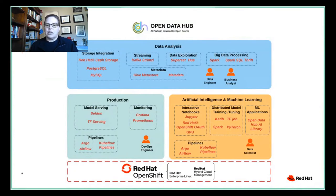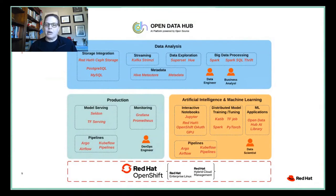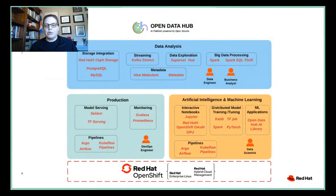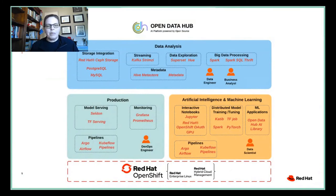In the AI ML domain, a data scientist may jump into an interactive notebook such as Jupyter. To train, fine-tune, or work with a distributed model, they may use PyTorch or Spark. For machine learning library needs, they can use the Open Data Hub AI library. They can then deliver model services through Kubeflow Pipelines or Airflow. On the production side, the DevOps engineer may use Seldon for model serving, Kubeflow Pipelines or Argo for pipeline delivery, and Grafana or Prometheus for monitoring.